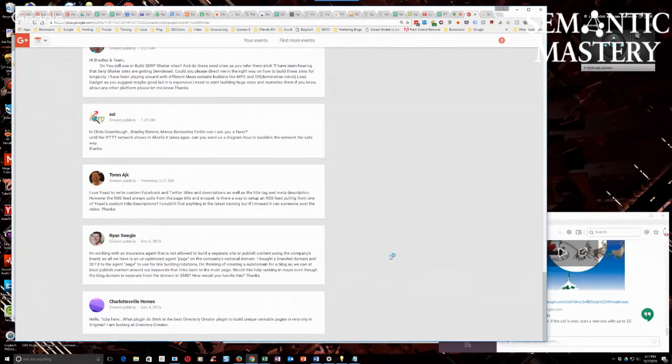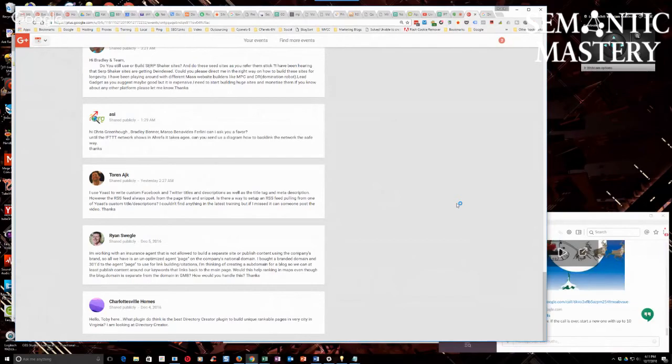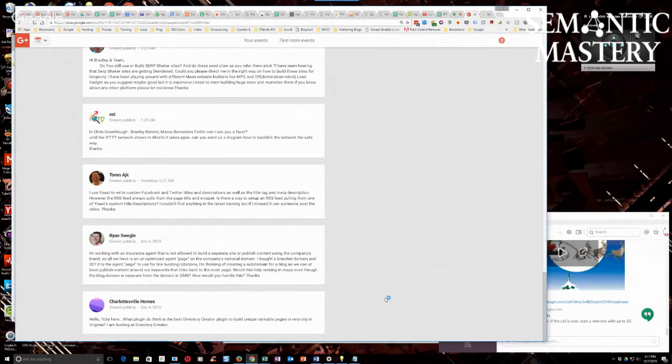SEO Design Solutions or something like that is the name of the company that does it. Anyways, you can search for stuff like that, but I would be looking for... I don't know about a directory creator plugin. I would probably use a directory theme, but I would use a silo builder plugin, if that makes sense. Does anybody else want to comment on that?